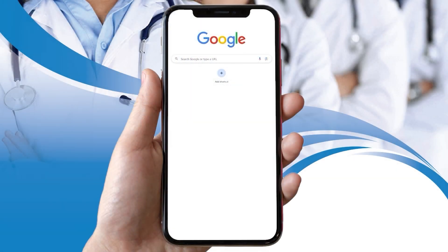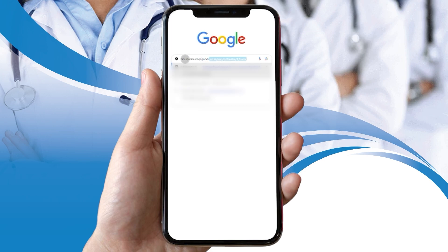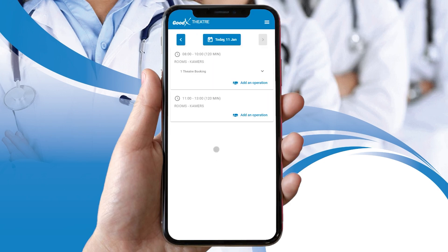In this video you may start on the home screen of your preferred internet browser. For this example we will be using Google Chrome. Navigate to the GoodX theater app website by typing slash app slash goodx theater at the end of the GoodX web app URL and press the Enter key on your keyboard. The GoodX theater screen will open.